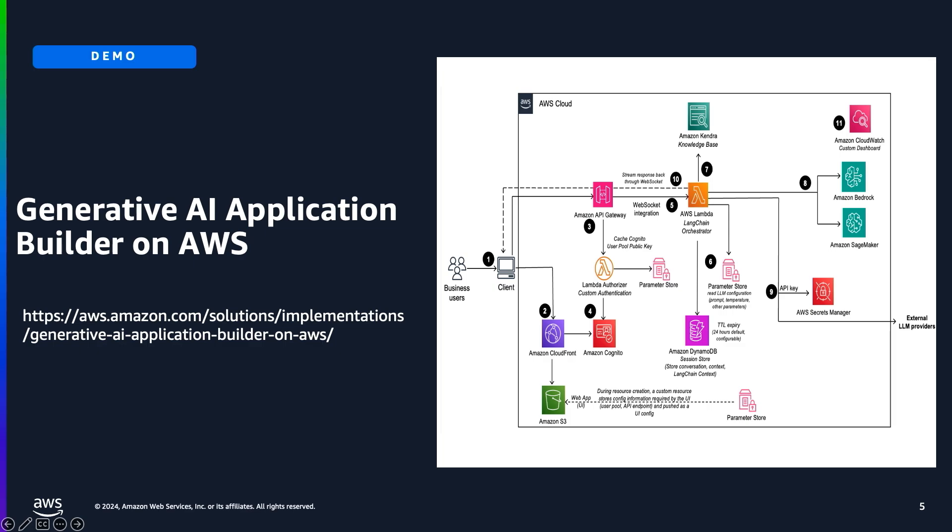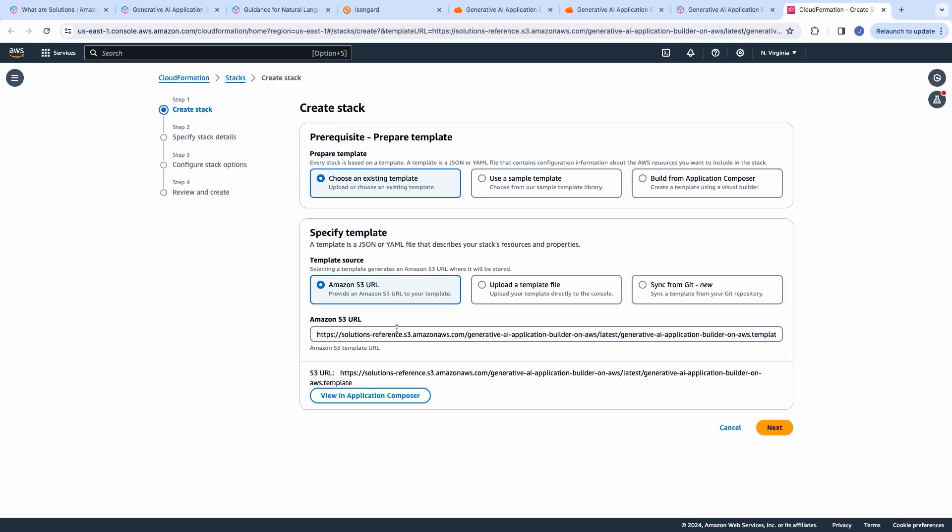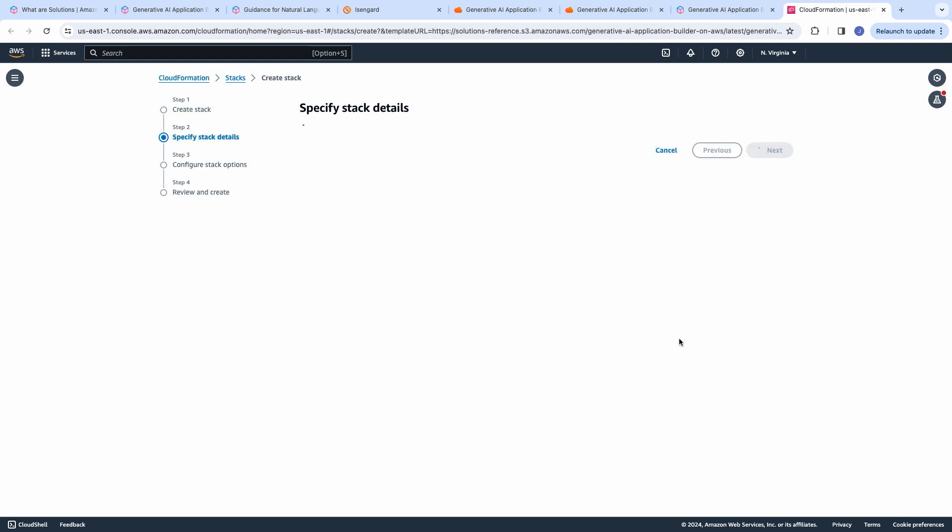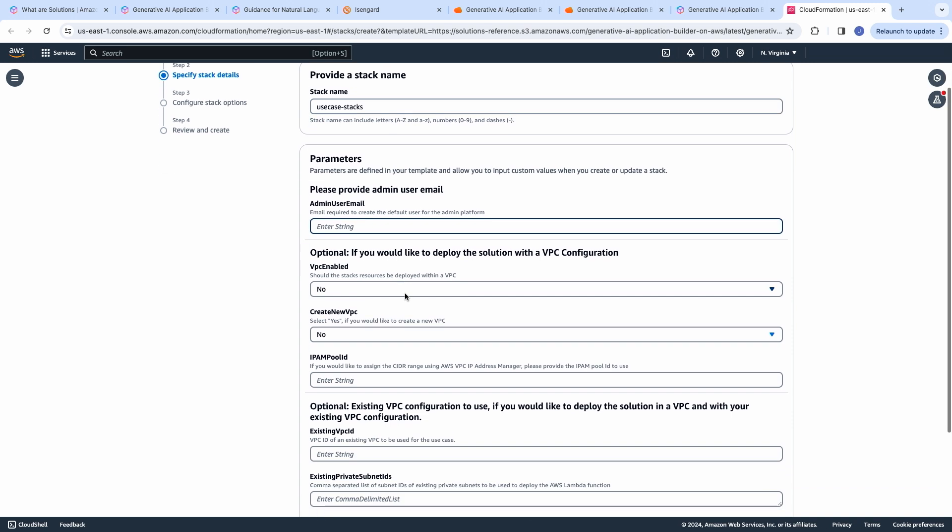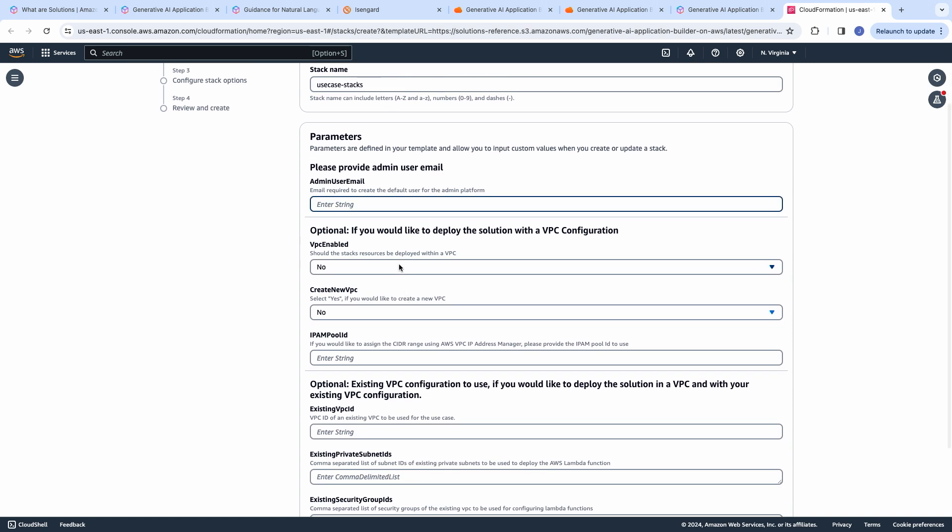When I click the Launch in the AWS console button, it takes me to the CloudFormation in the AWS console directly. And the template is over here. So, I select Next. Next, I give a name for this stack, saying use case stacks, and provide the admin user email.